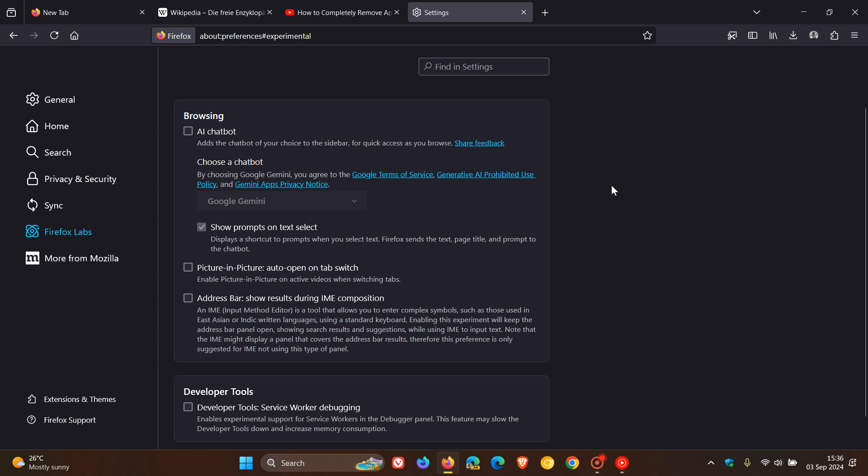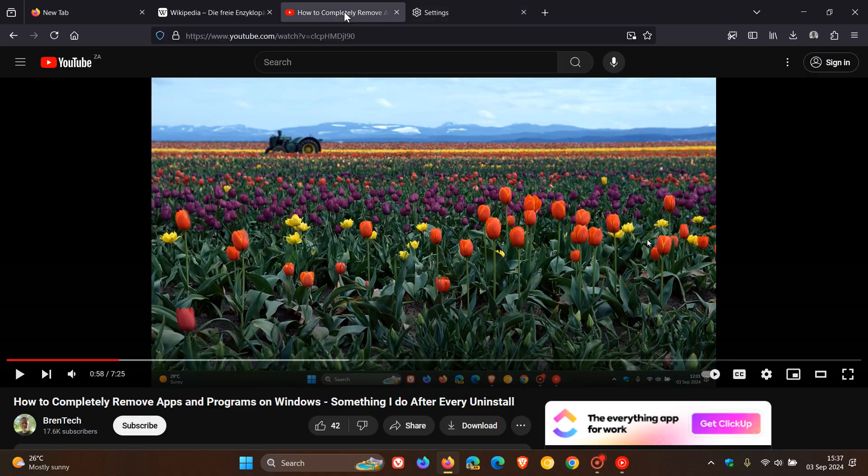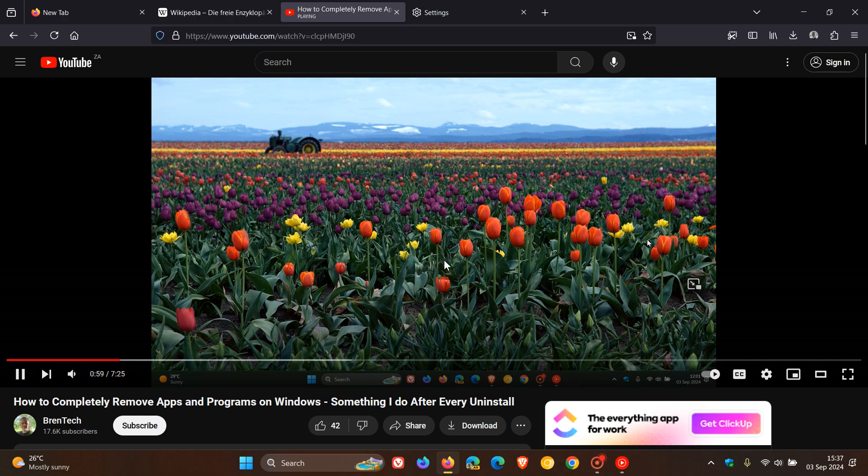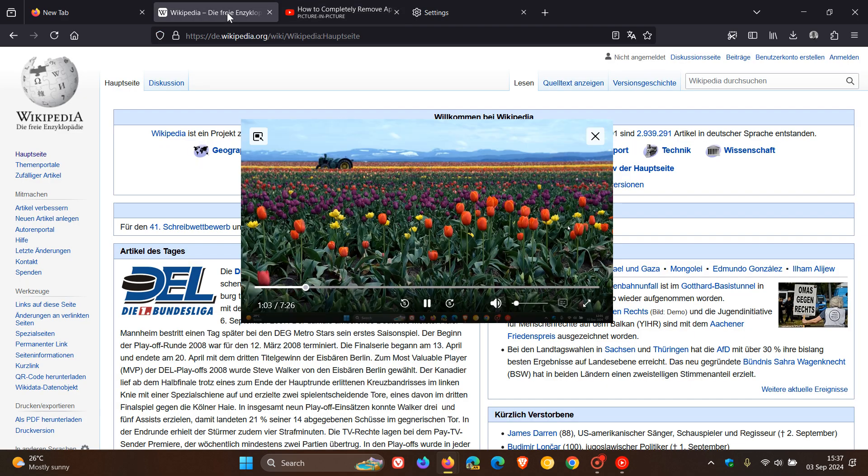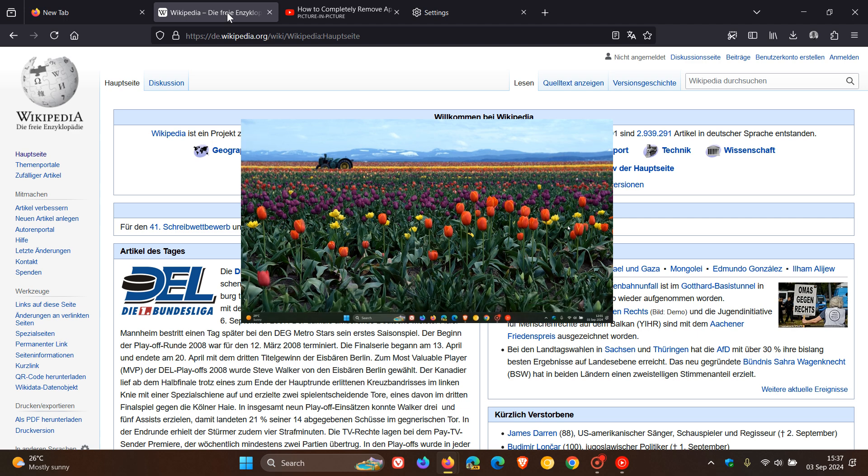Now this next one, picture in picture auto open on tab switch. Basically, it enables the pop window on active videos when switching tabs. And I think this is a very nice move in the right direction. So if we enable this and I head to a video and I just play that quickly. You will see now if I'm watching a video here and I move to another tab, it enables the picture window automatically.